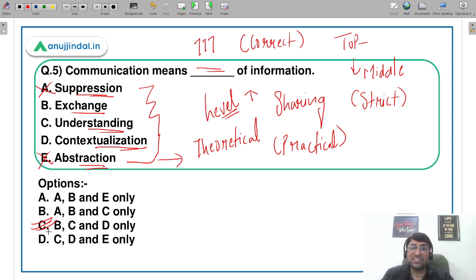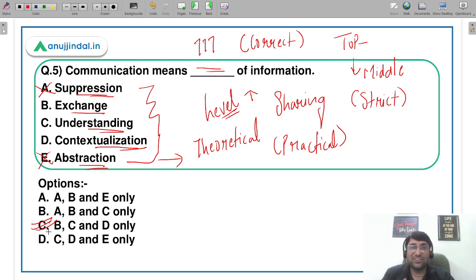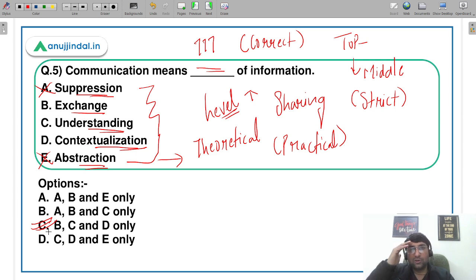देखिए, questions आप कभी भी लगा सकते हैं — answers भी मिल जाएंगे। यहाँ 25-30 minutes में मेरी कोशिश का सिर्फ एक ही objective है: आप 100% conceptual clarity लें और उसी के साथ तैयारी करें। That was all for today — अगर session पसंद आया तो video को like करें, channel subscribe करें, और friends के साथ share करें। Tomorrow we meet again with amazing questions. Till then keep practicing, keep working hard — take care, bye-bye and God bless you.